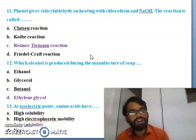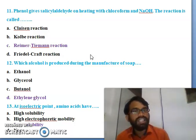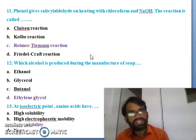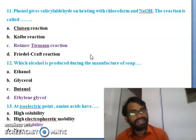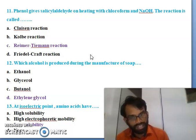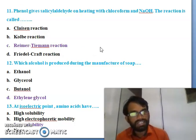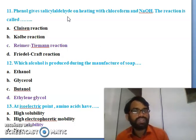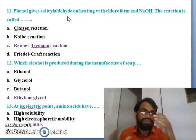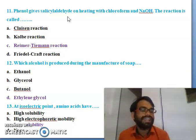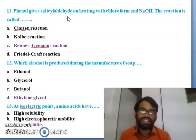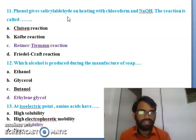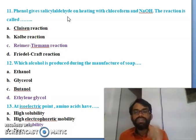Eleventh question: phenol gives acetaldehyde on heating with chloroform and sodium hydroxide - the reaction is called Cannizzaro reaction, Kolbe reaction, Reimer-Tiemann reaction, or Friedel-Crafts reaction? The right answer is C - Reimer-Tiemann reaction. Phenol gives a product when heated with chloroform and sodium hydroxide, and that reaction is called Reimer-Tiemann reaction.